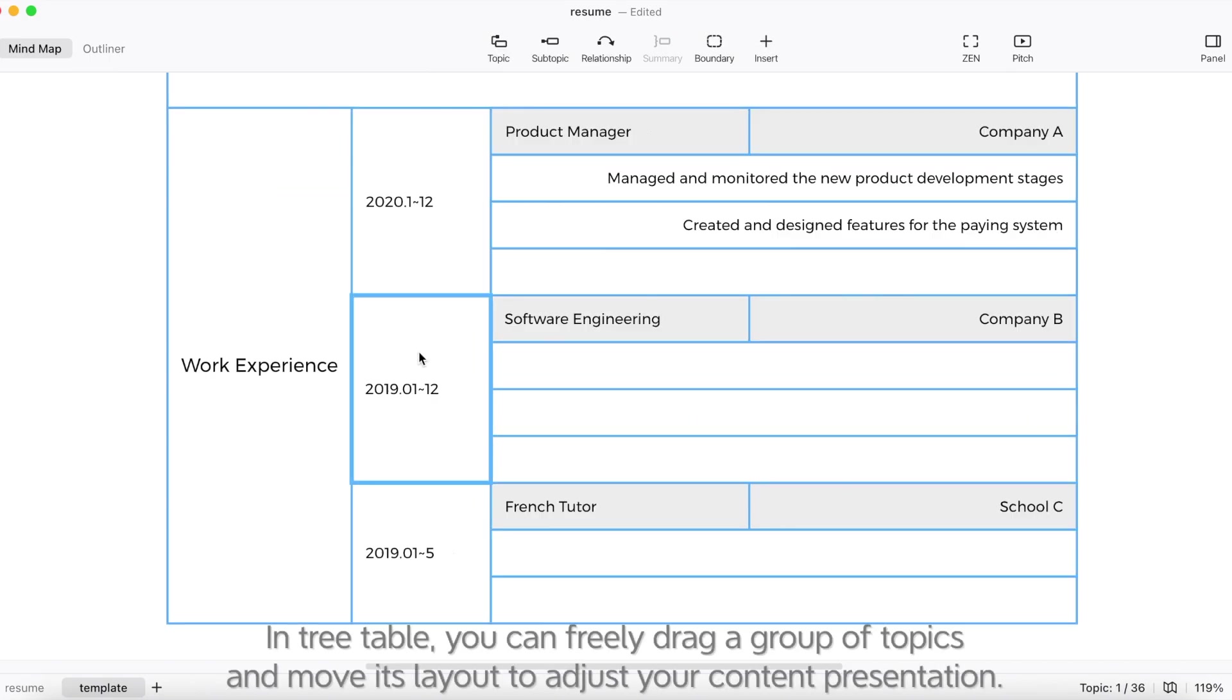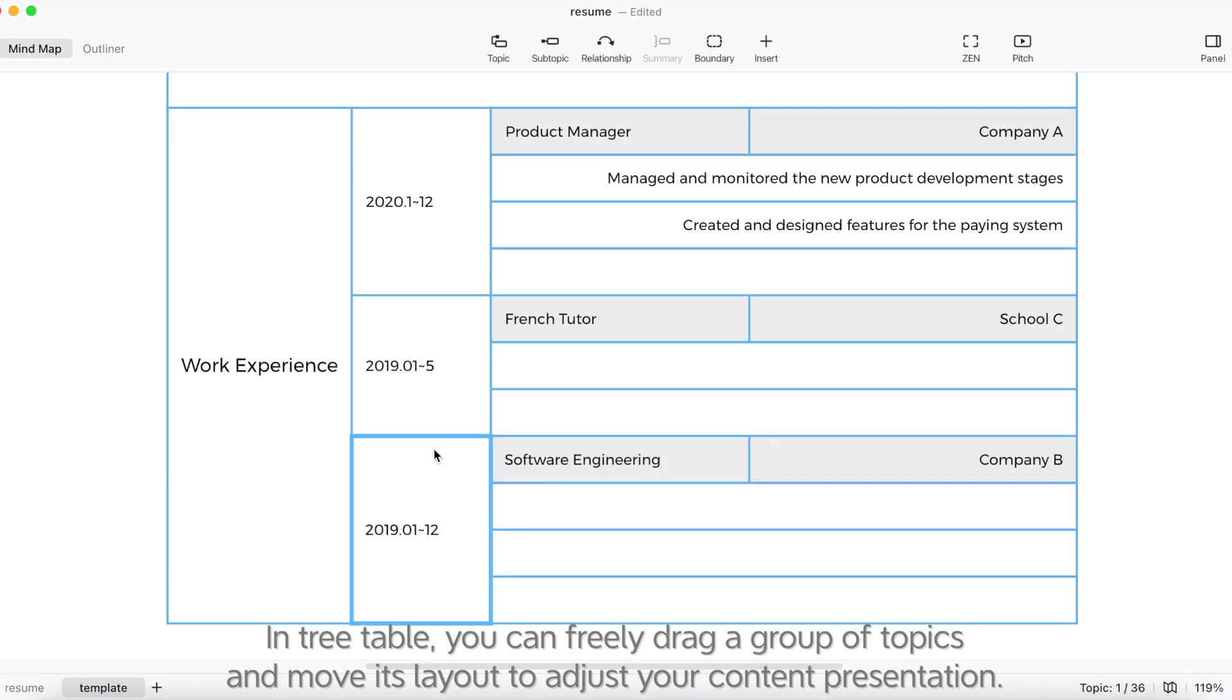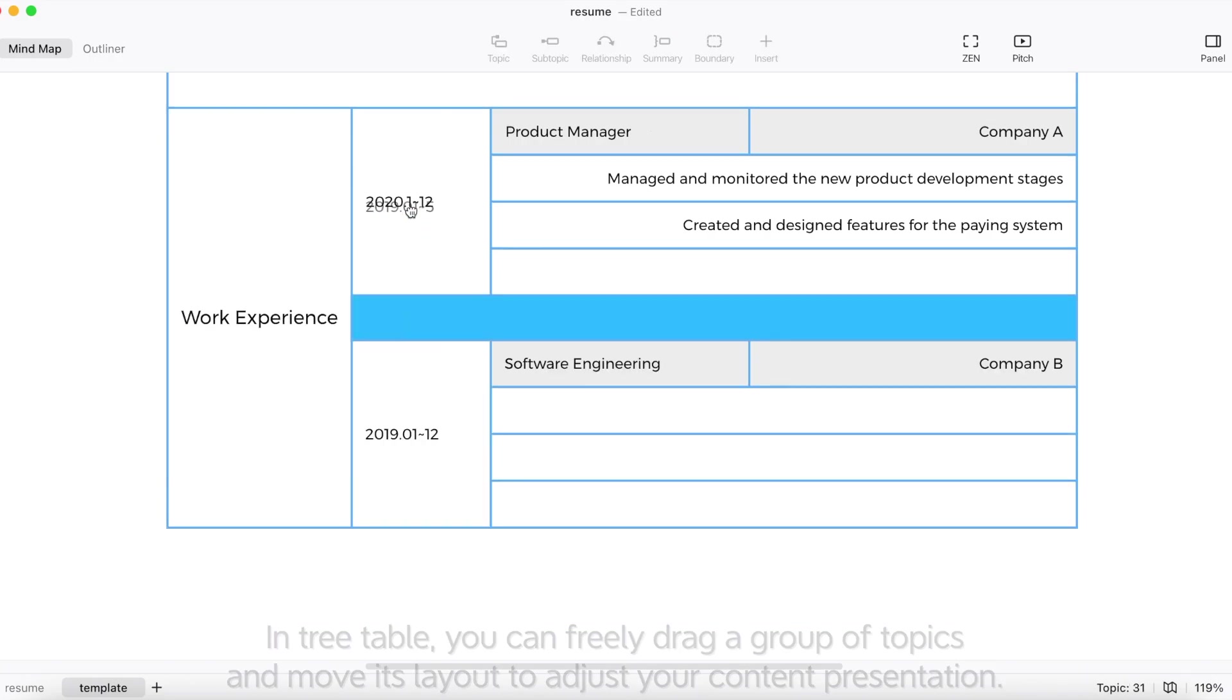In tree table, you can freely drag a group of topics and move its layout to adjust your content presentation.